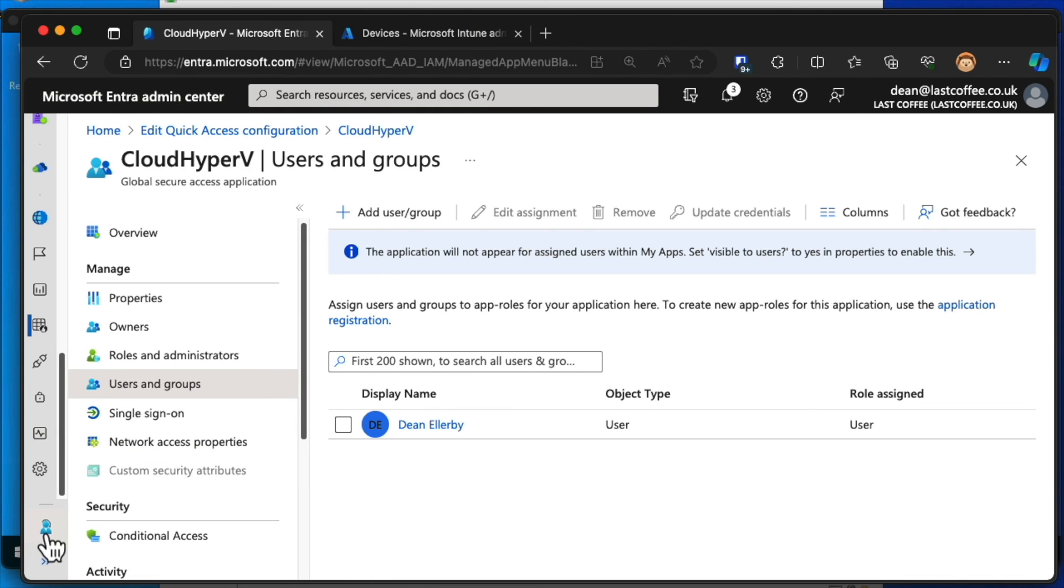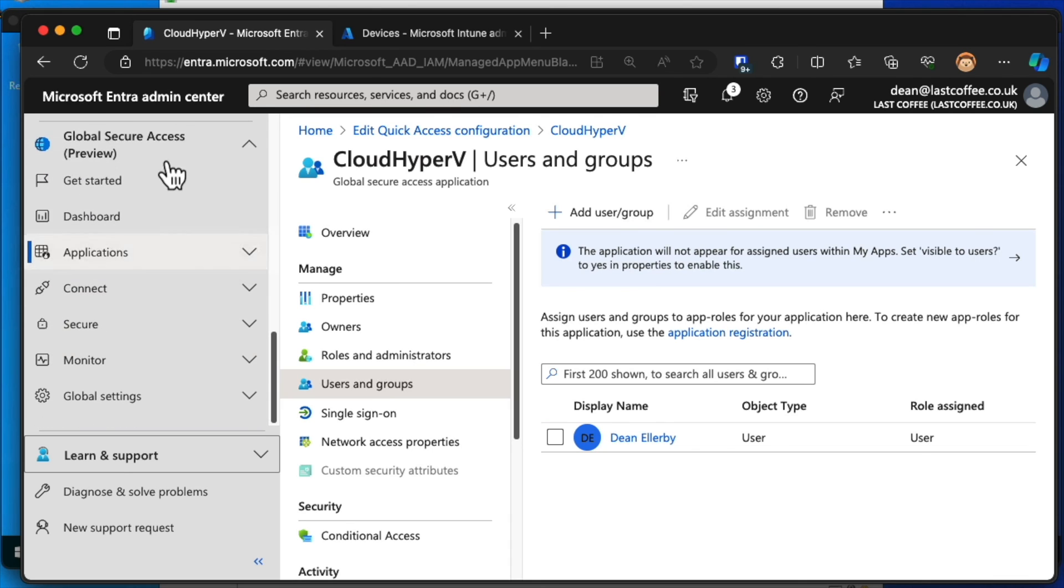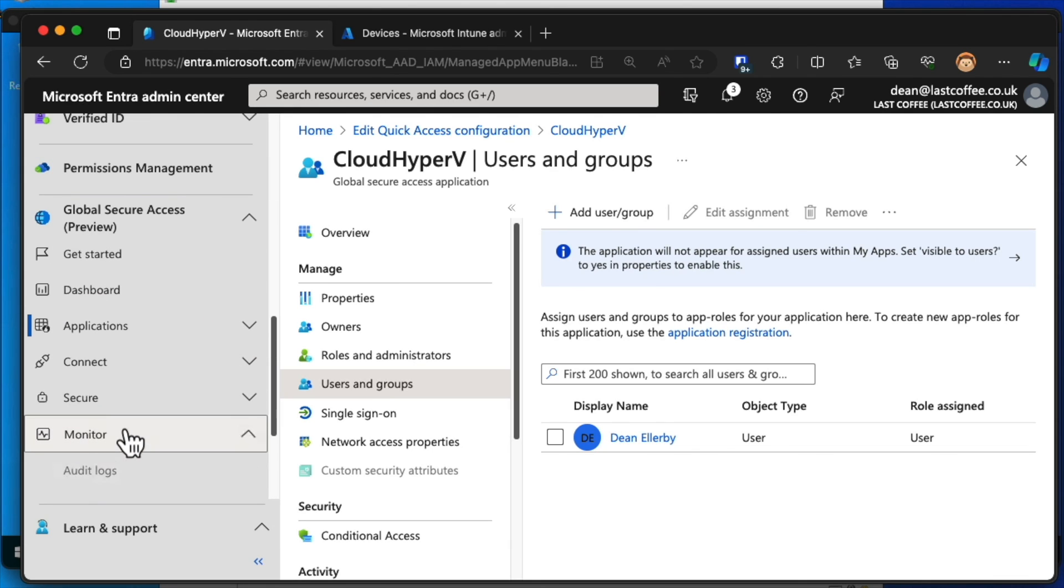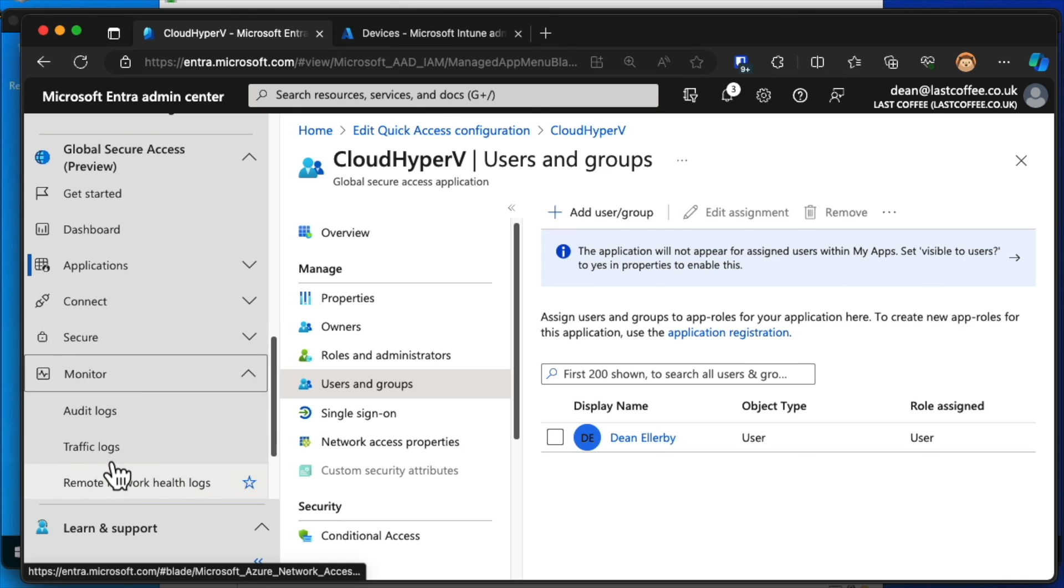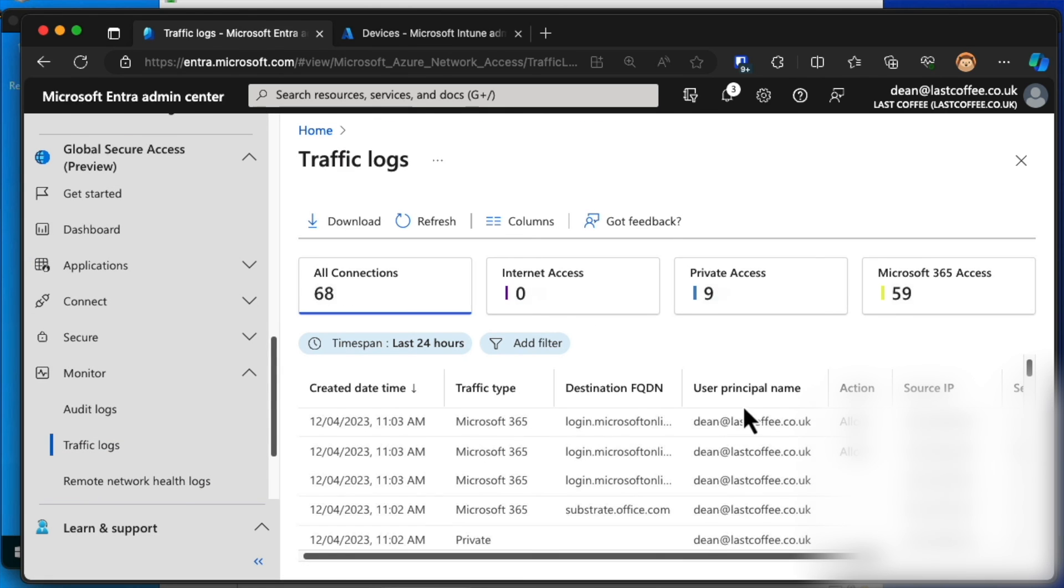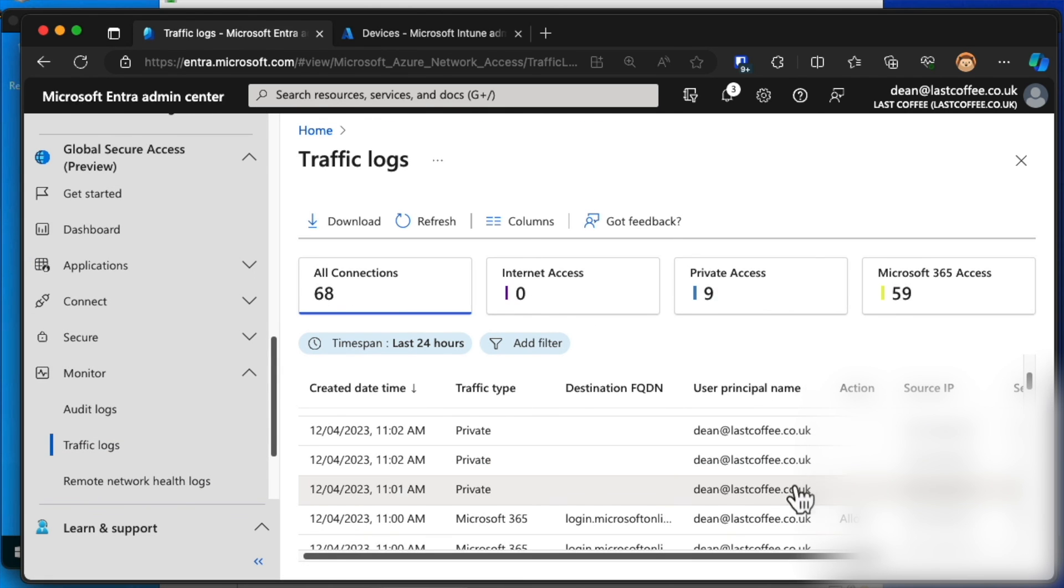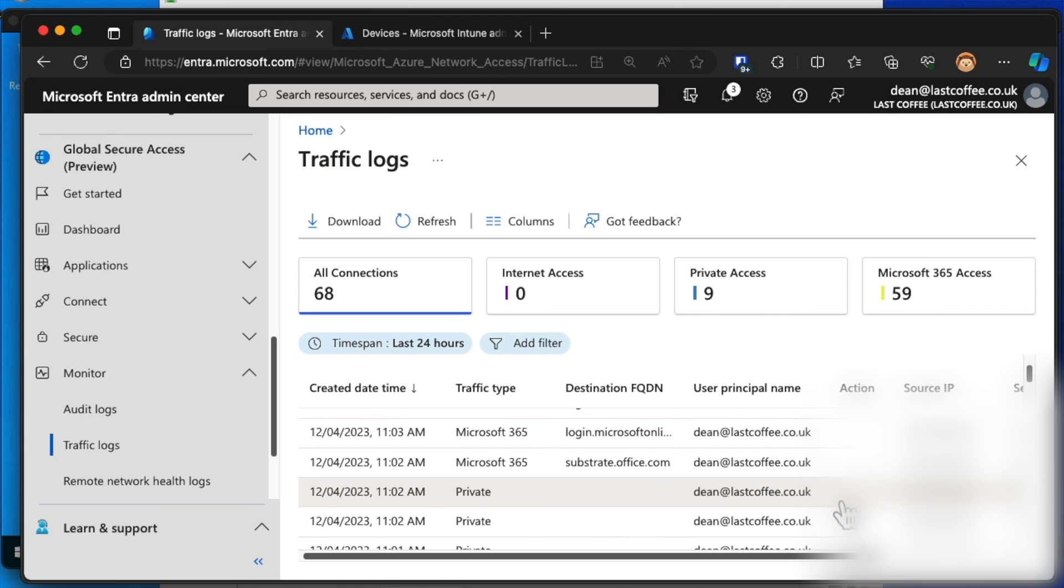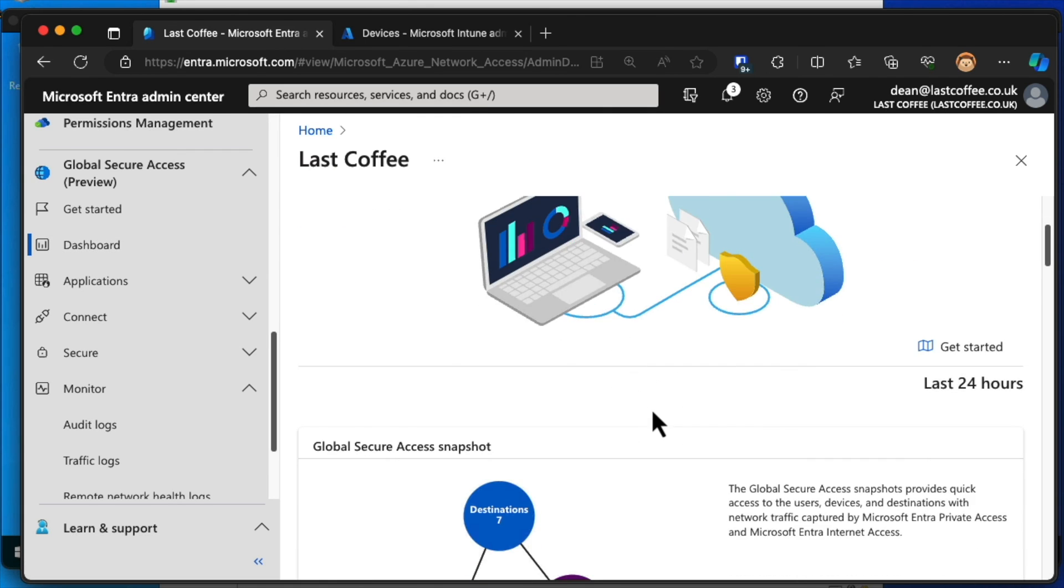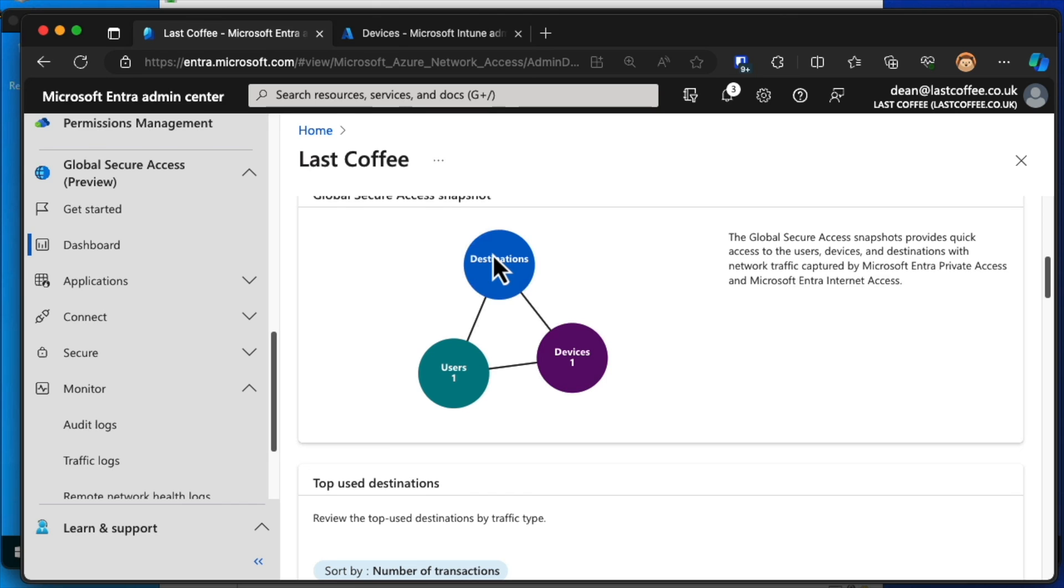Let's take a look at what happens when we go back to the web browser and we're just going to scroll down here to Global Secure Access. Choose Monitor. Traffic Logs. And you can see what we get is this private access here that I've done from my source IP and the amount of received bytes. Jumping into the dashboard, you can see we've got seven destinations, one device and one user.